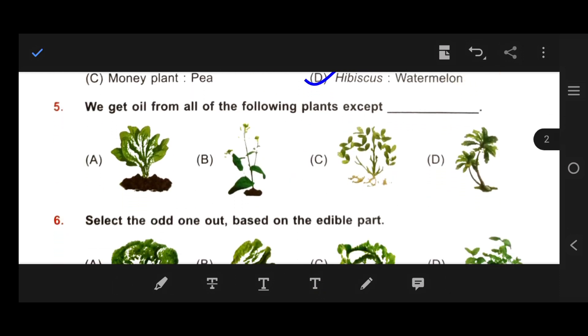Number 5: We get oil from all of the following plants except...